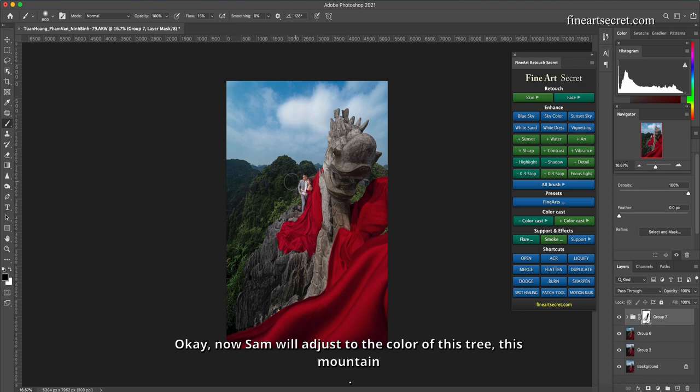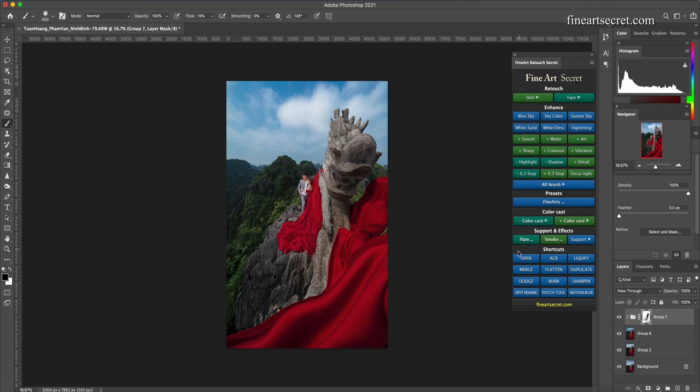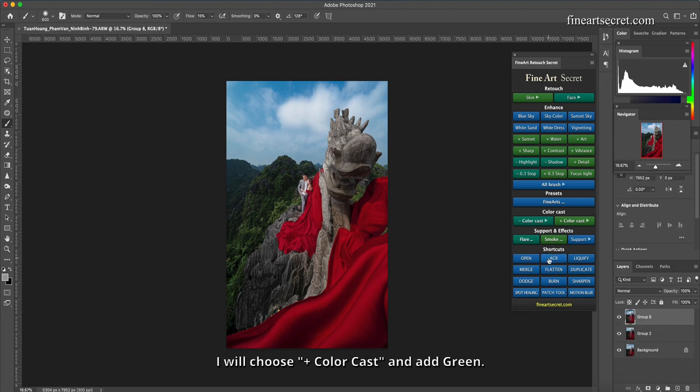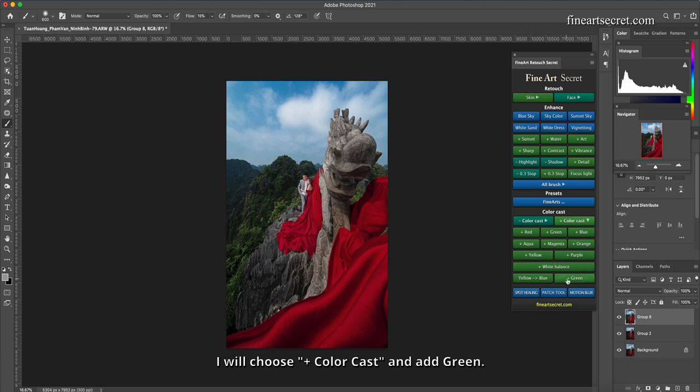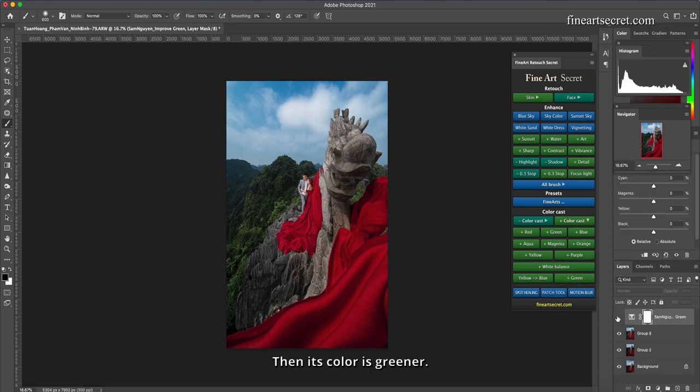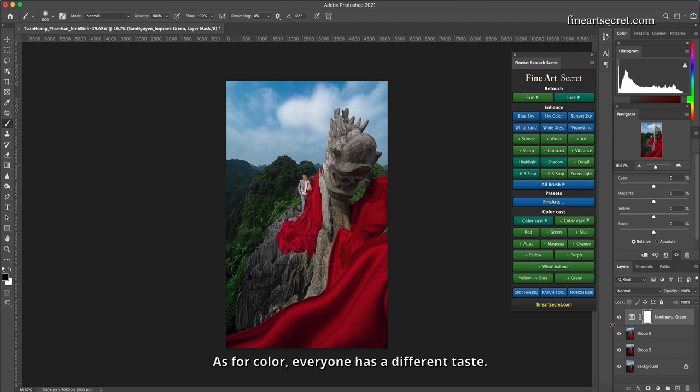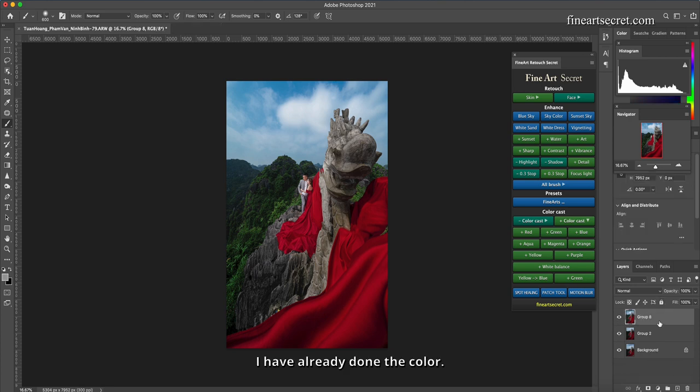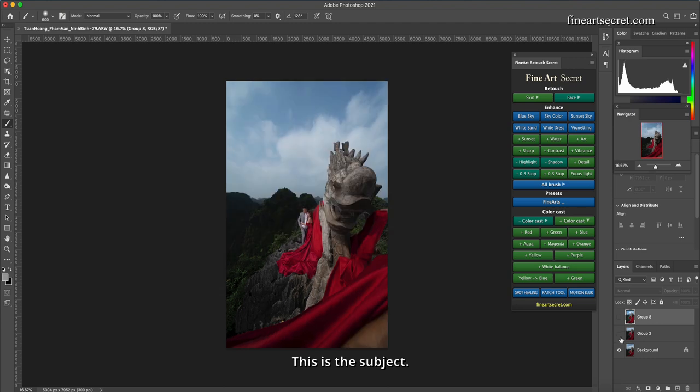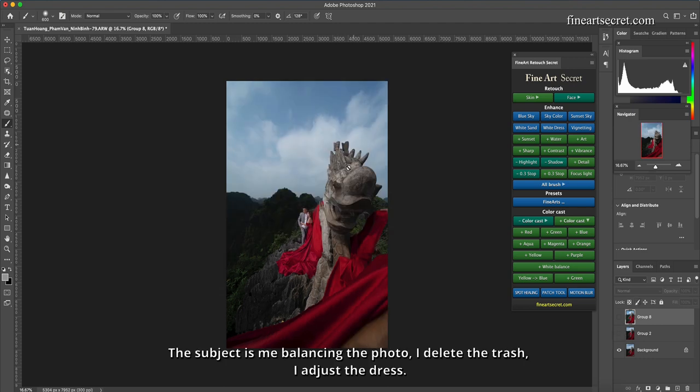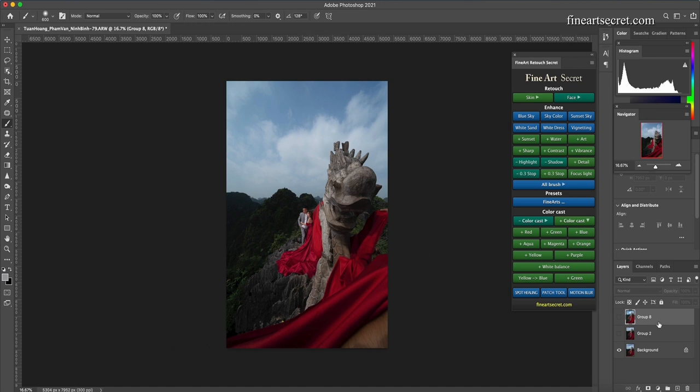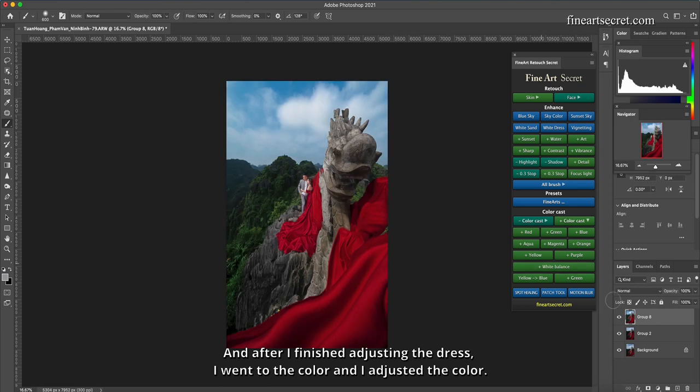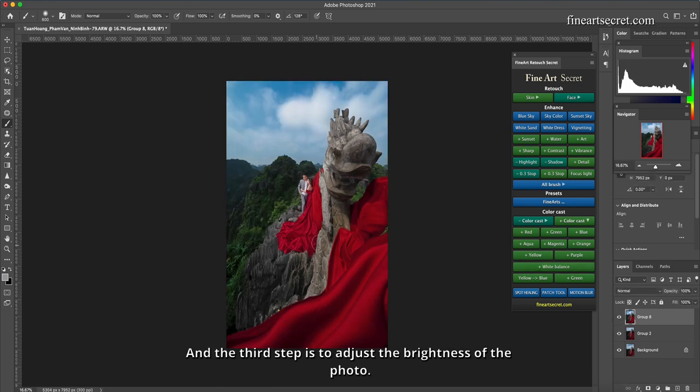Now Sam will adjust to the color of this tree, this mountain. Then I will group this layer together. I will choose plus color cast, and add green. Then it's color is greener. Then it depends on your preference. You can leave this color as well or you can switch to this color. As for color, everyone has a different taste. I have already done the color. Here, color. This is the subject. The subject is me balancing the photo, I delete the trash, I adjust the dress. And after I finished adjusting the dress, I went to the color and I adjusted the color. And the third step is to adjust the brightness of the photo.